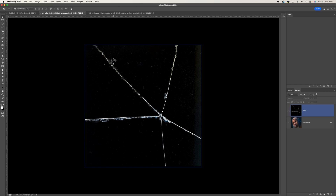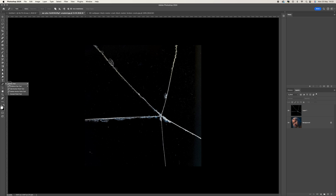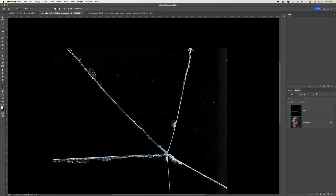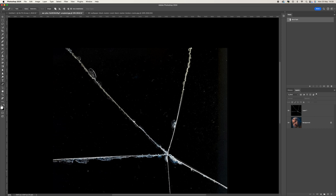Next we're going to use our pen tool — come over here and select the pen tool. Zoom in a little bit, start at the top, click to begin a selection, and if you hold the Command key down that enables you to change the angle. Work your way down, and if you make a mistake and your line isn't lined up, hold the Control/Command key down and pull it back out.